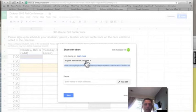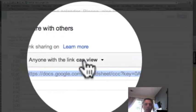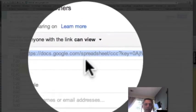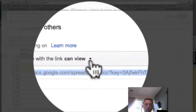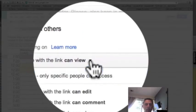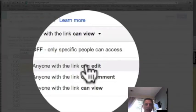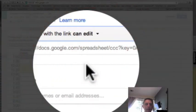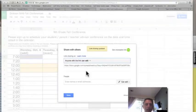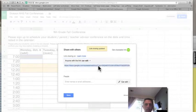Right now it says they can only view if they have this link. We want to change that, so drop down menu here - click on that - and I want to change that to Can Edit, so I want them to be able to put in their name in a particular cell. That's the time they want to come in and conference. Here's the link once again - I'm going to copy and save this. I'll paste it into an email.